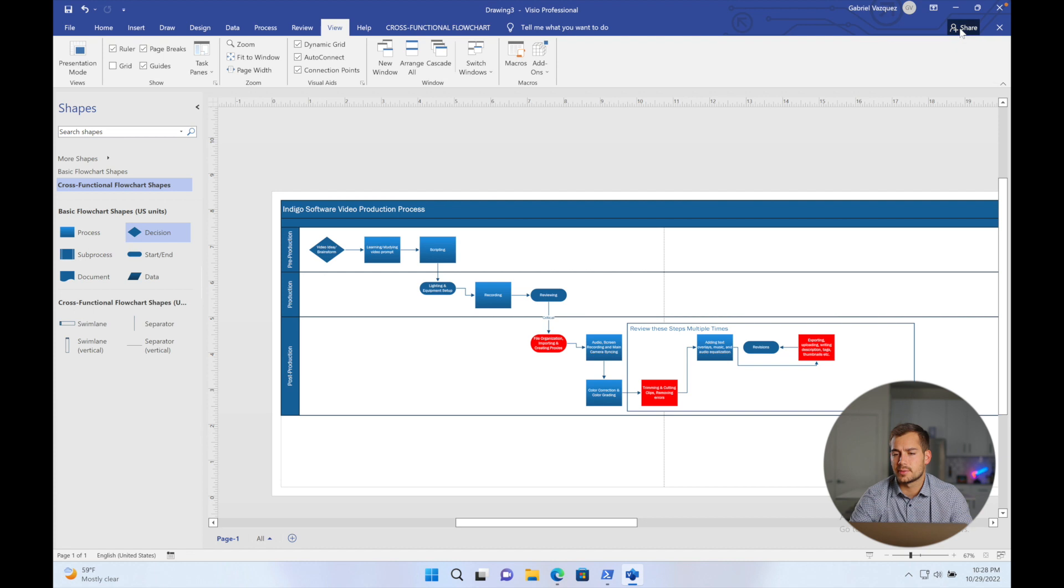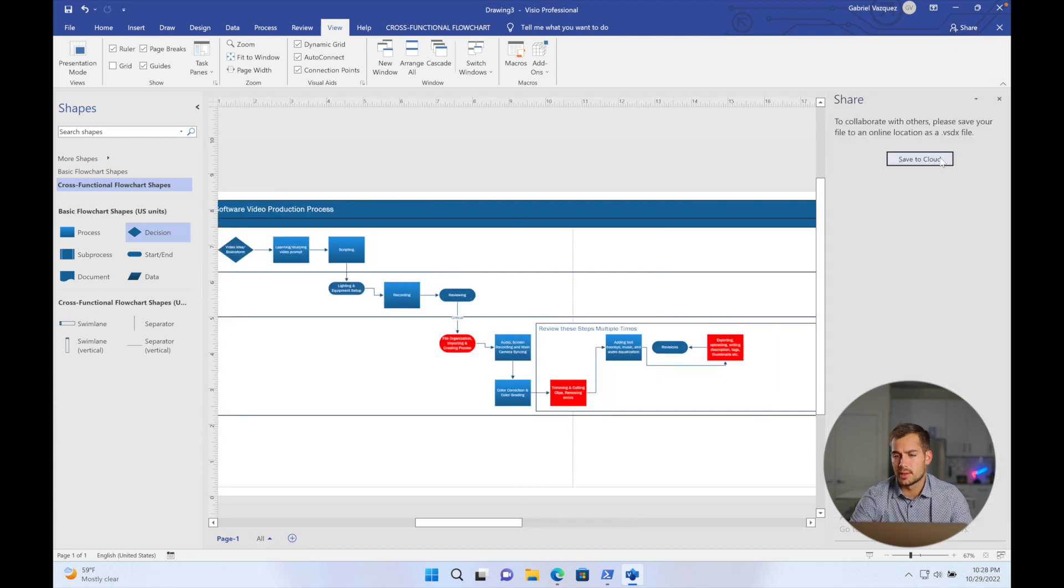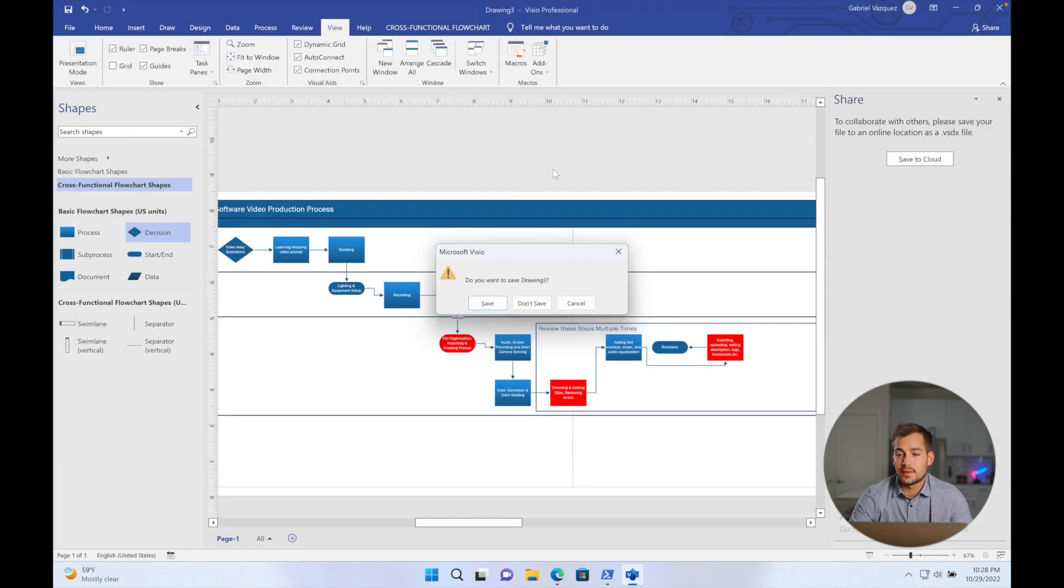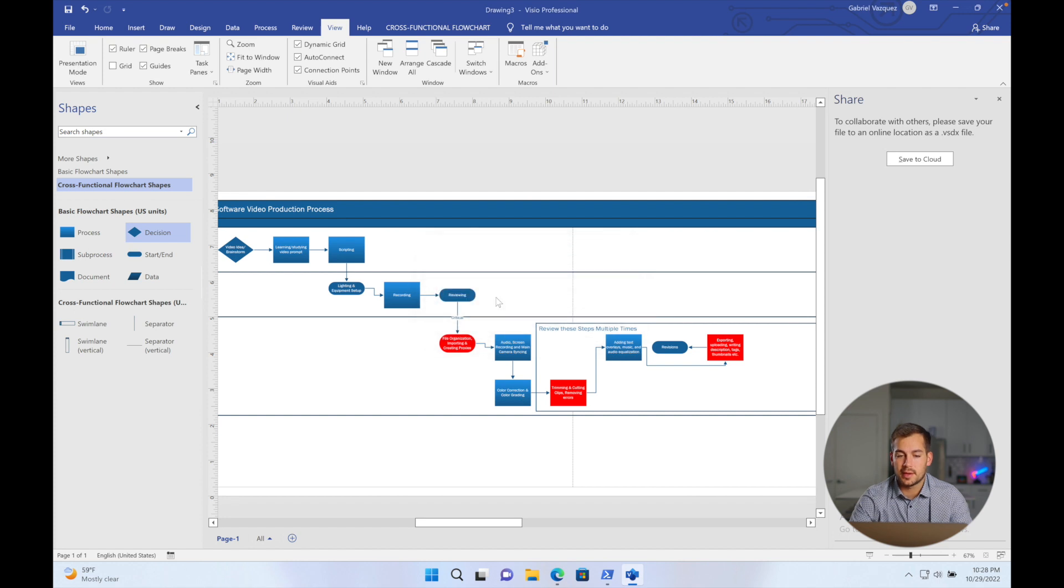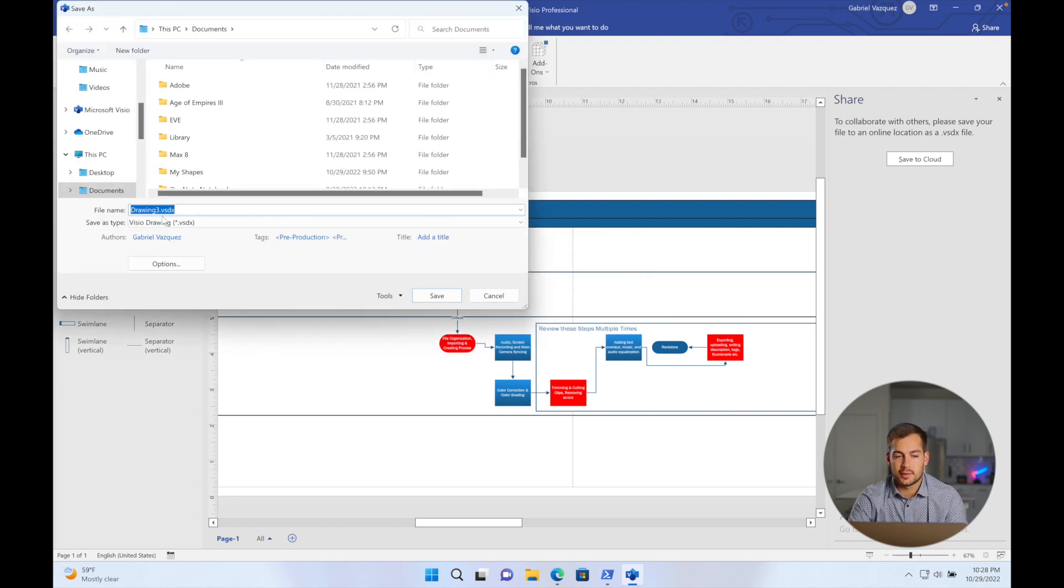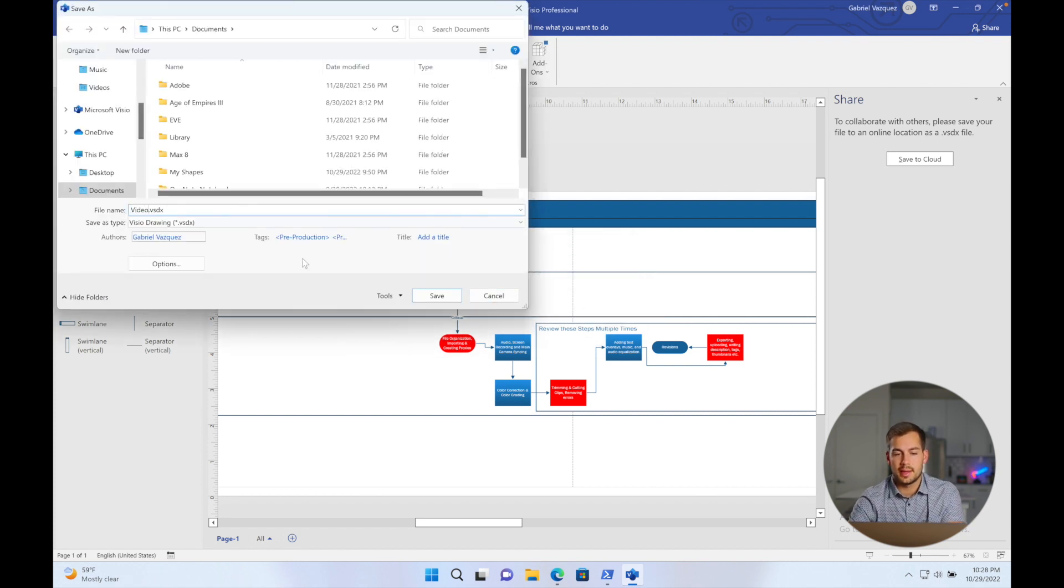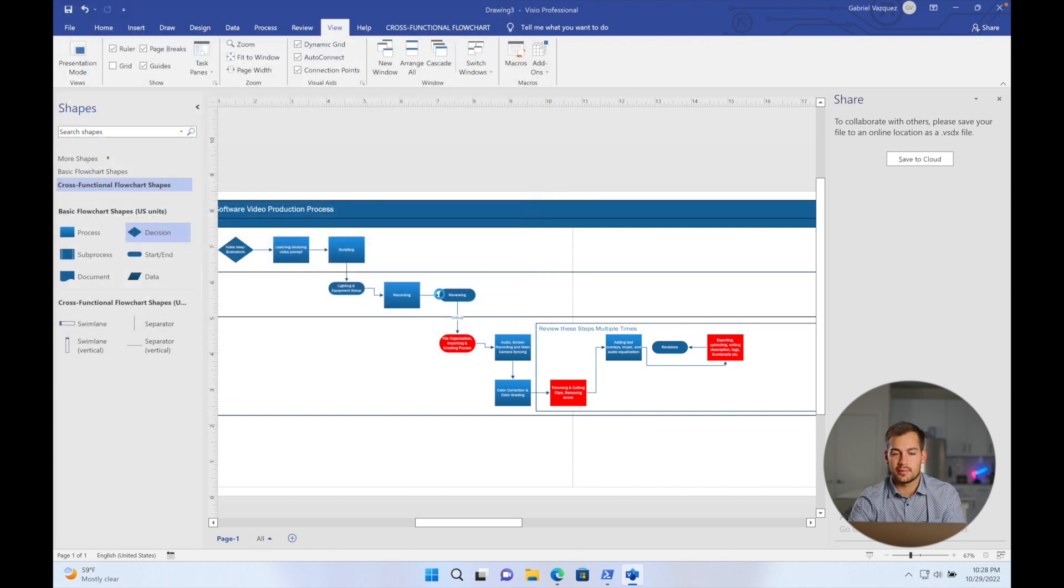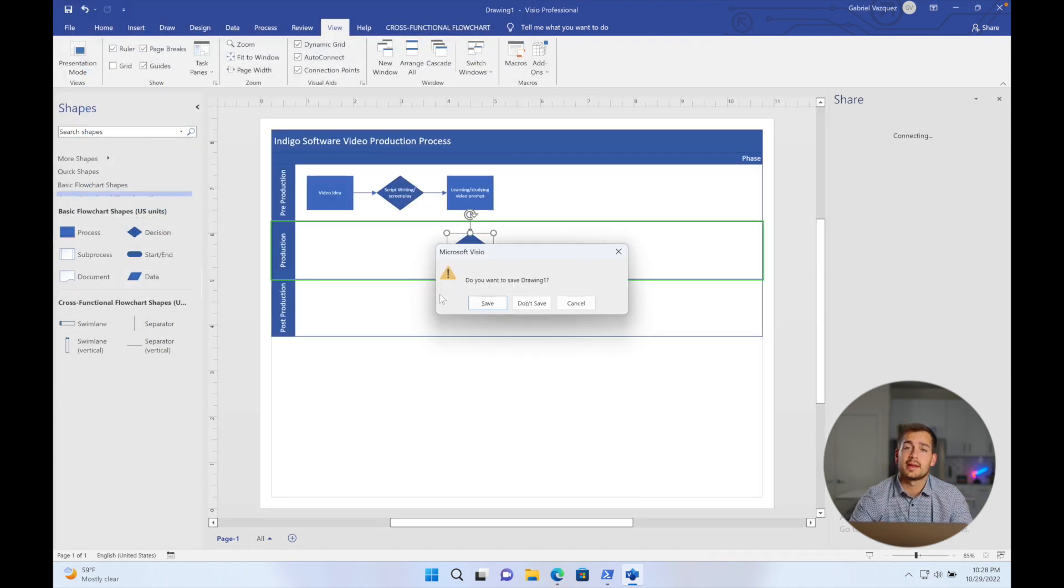And from here, I can simply save my work and exit out. I can also share this with other people using OneDrive. And to save, all I did here was just X out, and then I'm going to press save, title the drawing, just title it video, and we'll press save. So this will save it as a file on my computer, and I can work on it in the future.